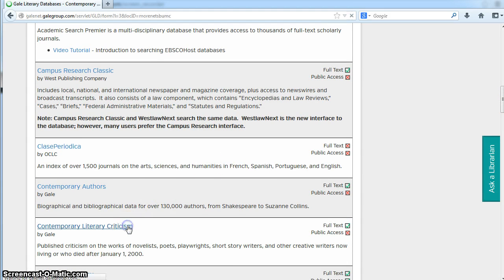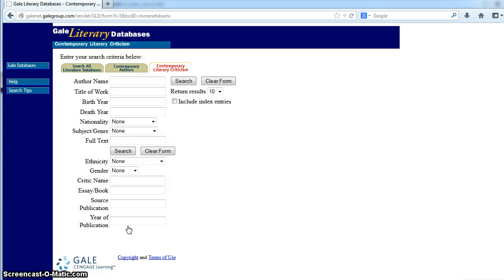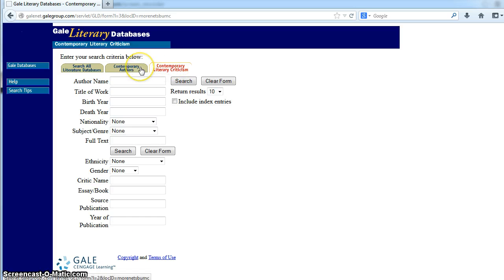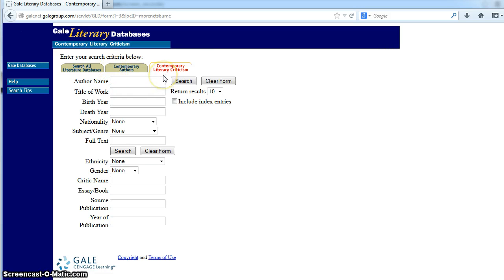If you click on that database, it opens up this interface where you can search Contemporary Literary Criticism by itself, or you can select to search Contemporary Authors and Contemporary Literary Criticism simultaneously.